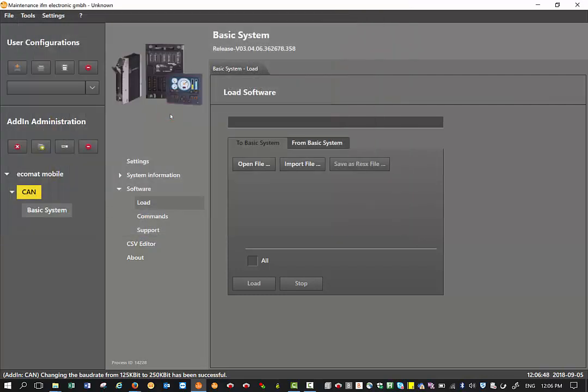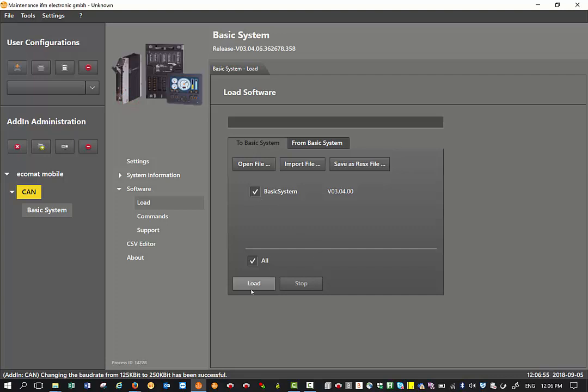In my case here the latest one is version 030400, so select that and click open. Then it appears on your maintenance tool. Now all you have to do is select that and then click on load.